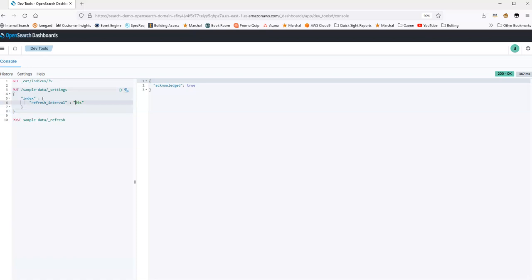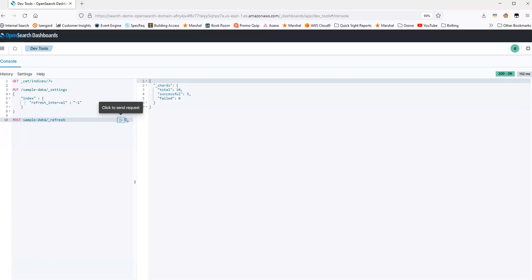Also, you do have an option to set a refresh interval to negative one, which will disable any sort of automatic refreshing. And if you do that, then to refresh, you'll have to do a manual refresh, which you can see we do here. So if we run this, we now manually did a refresh that otherwise would be done automatically every 30 seconds as we set it.